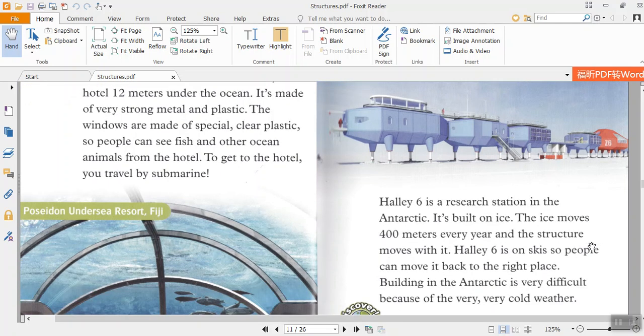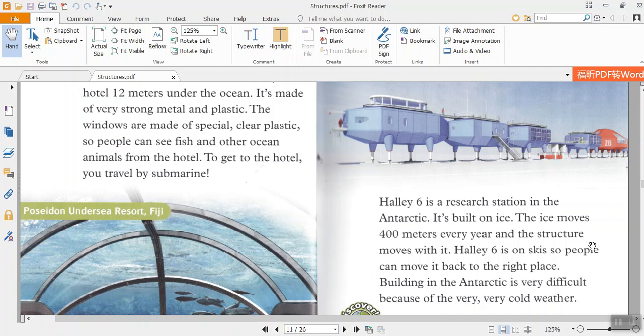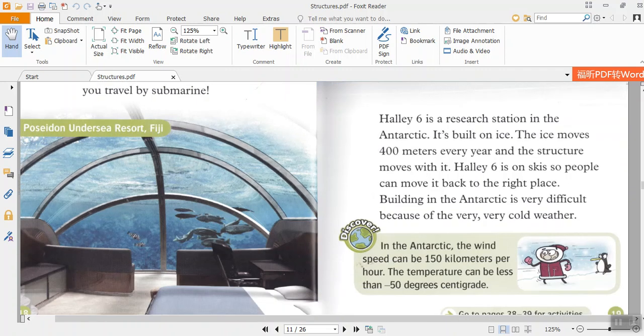Halley VI is a research station in the Antarctic. It's built on ice. The ice moves 400 meters every year and the structure moves with it. Halley VI is on skis so people can move it back to the right place. Building in the Antarctic is very difficult because of very cold weather.